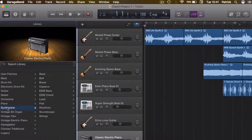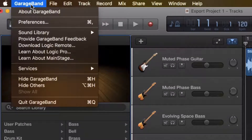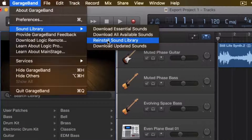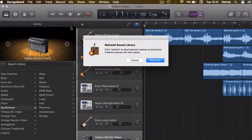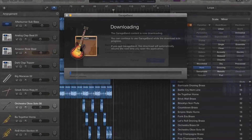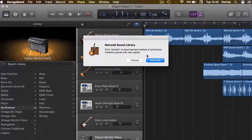To reinstall your sound library, click on GarageBand in the toolbar in the top left corner of your screen. Hover over the sound library option and then click Restore Sound Library. This reinstalls and re-downloads all existing sounds that you should have in GarageBand. It can take a while depending on the speed of your internet connection, but once it's done, all your instruments and sounds will be accessible from the library pane and all your loops will be accessible from the loop browser.